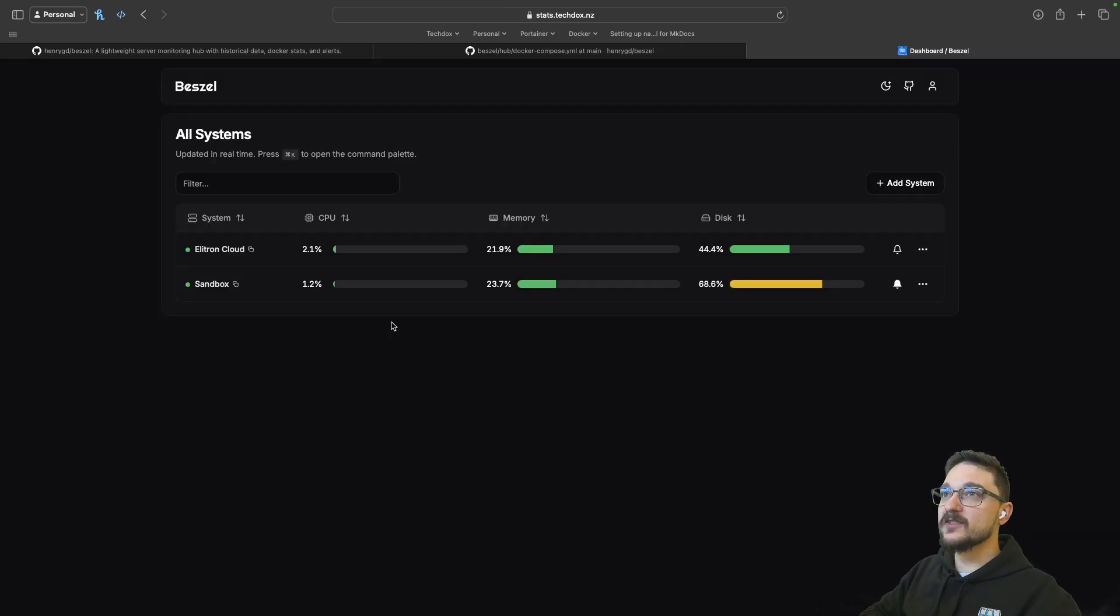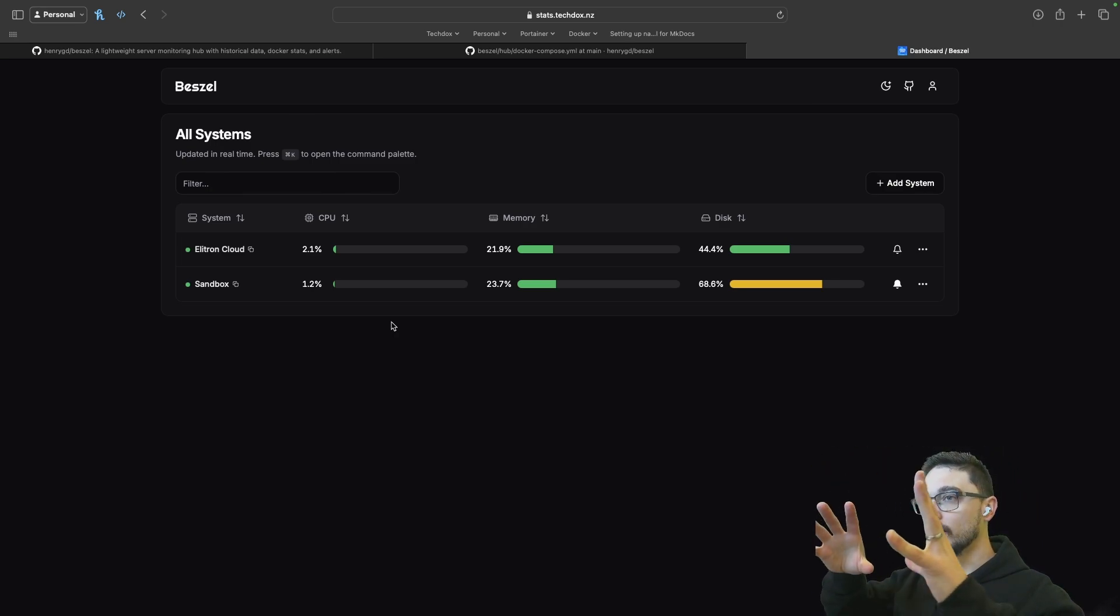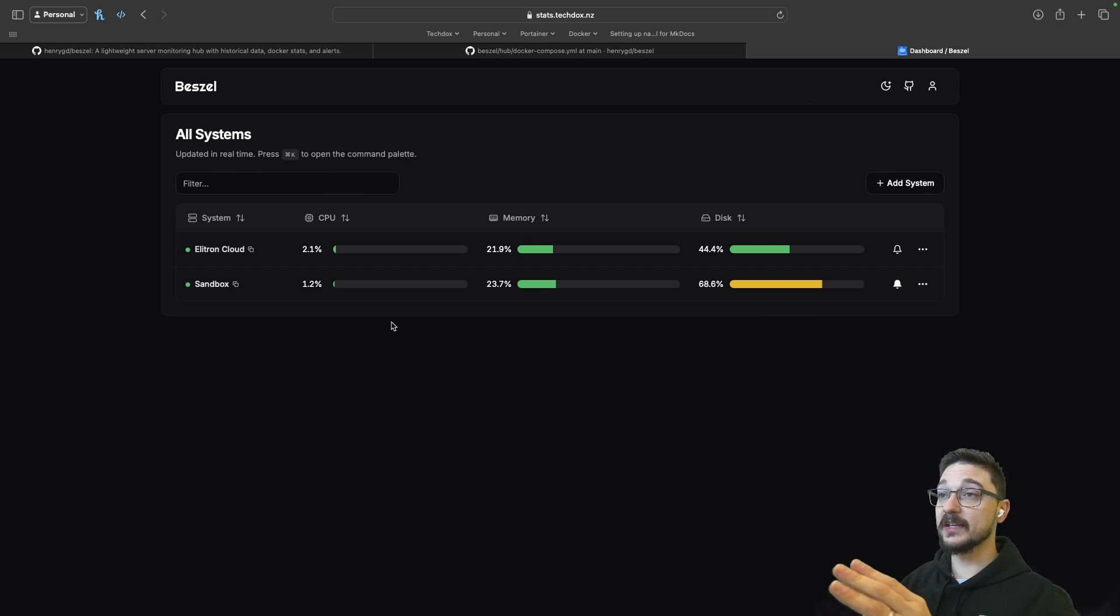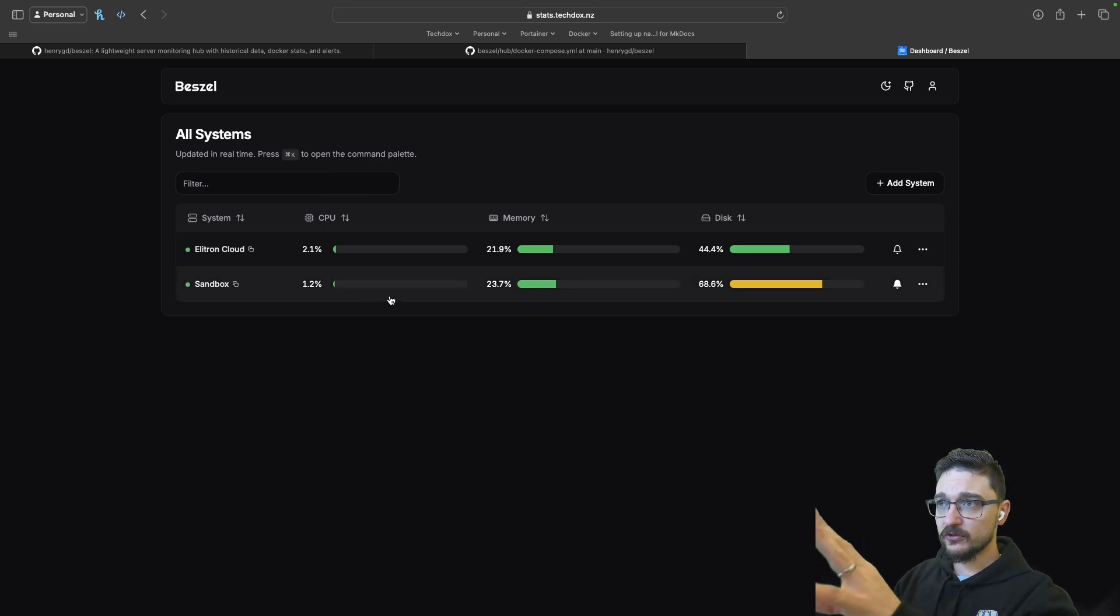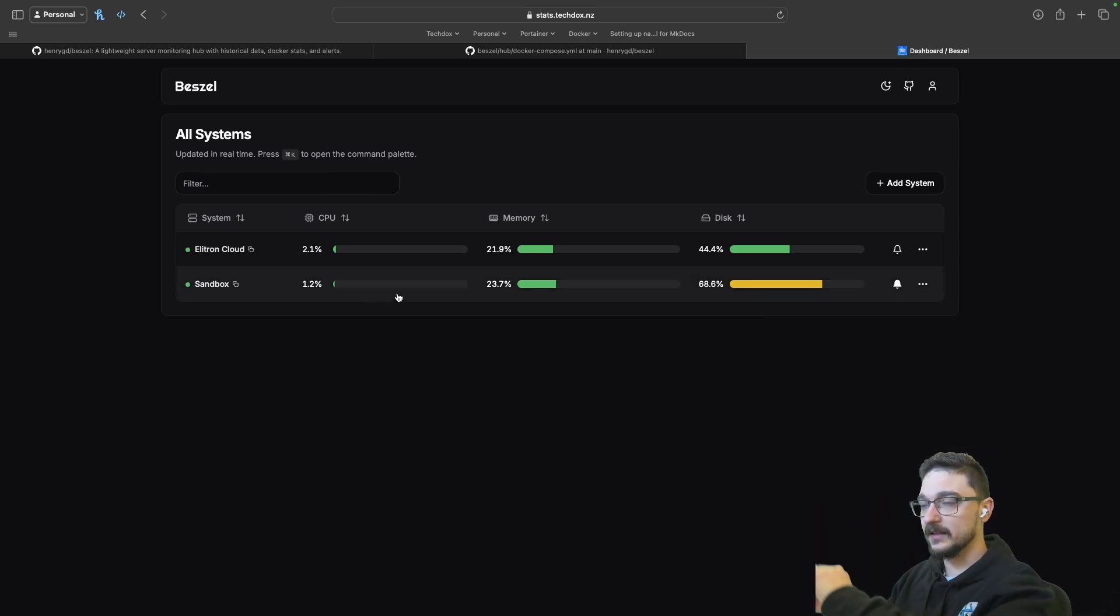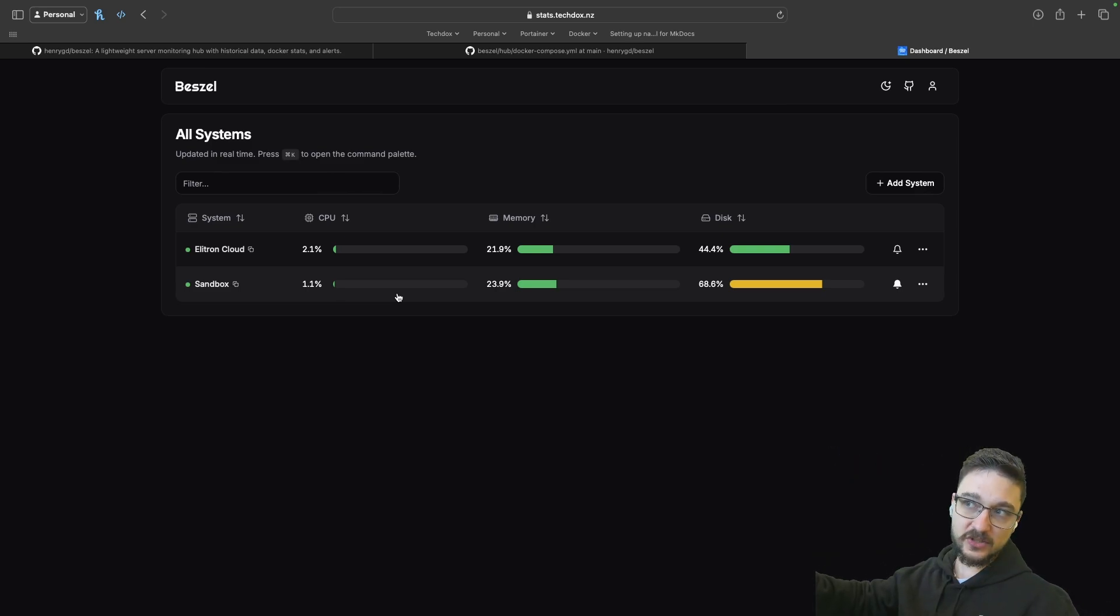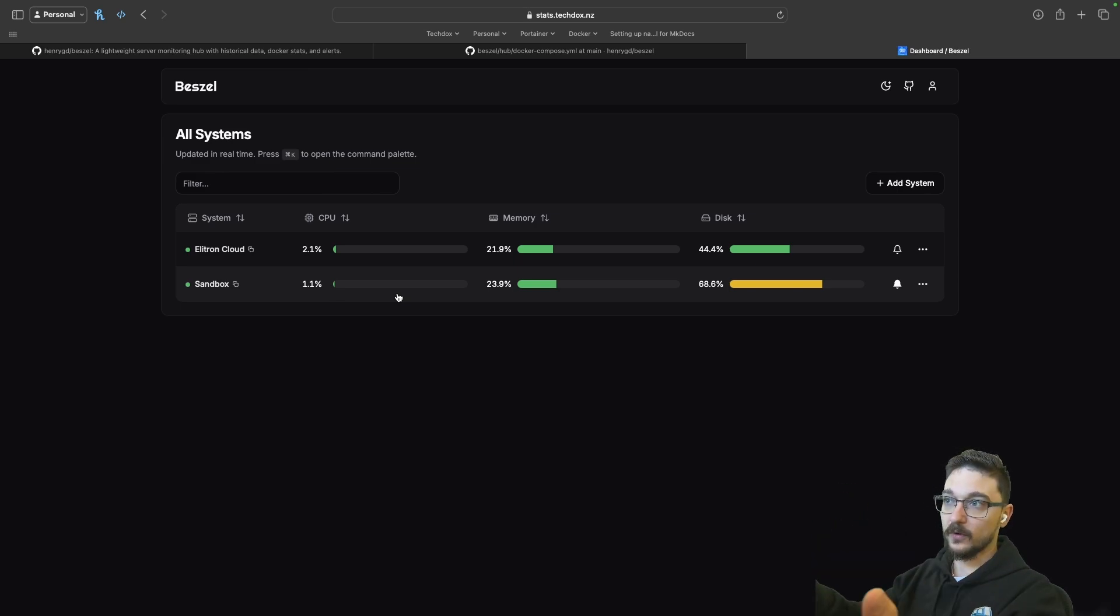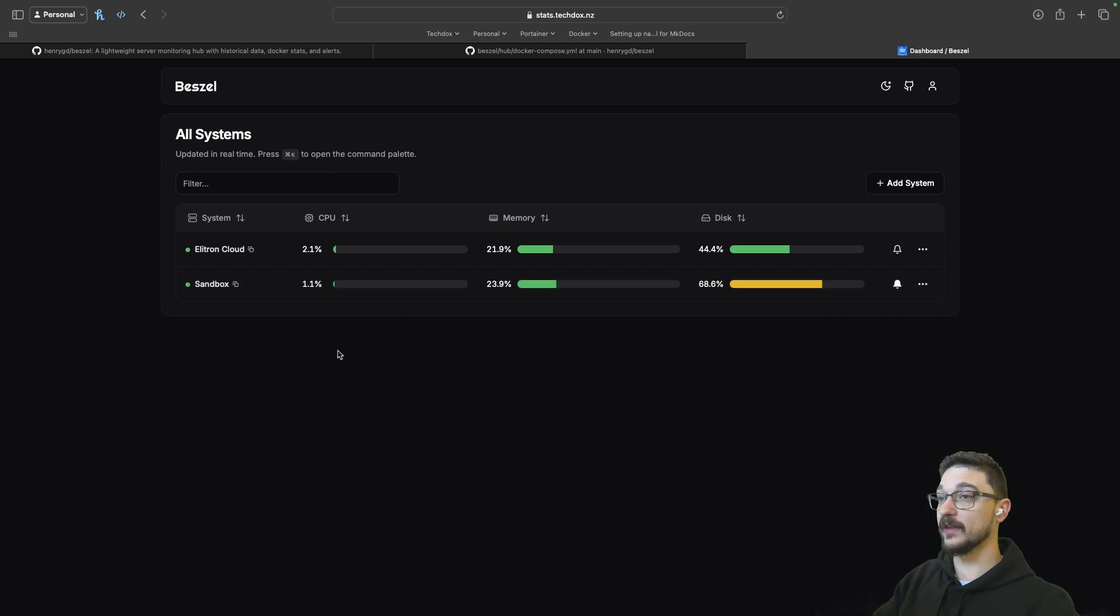On the front page of BestSale, what we can see here is you've just got a straightaway high-level view of the systems that you have integrated into BestSale. As you can see here, I have Electron Cloud and Sandbox. Electron Cloud is like my main server and then we've got Sandbox. High-level view straightaway, you can see the CPU, memory and the disk. The way this all works is that we're just dropping a Docker agent on our host and then that talks back to our BestSale server and then, ta-da, you've got all the CPU, memory and the disk usage.